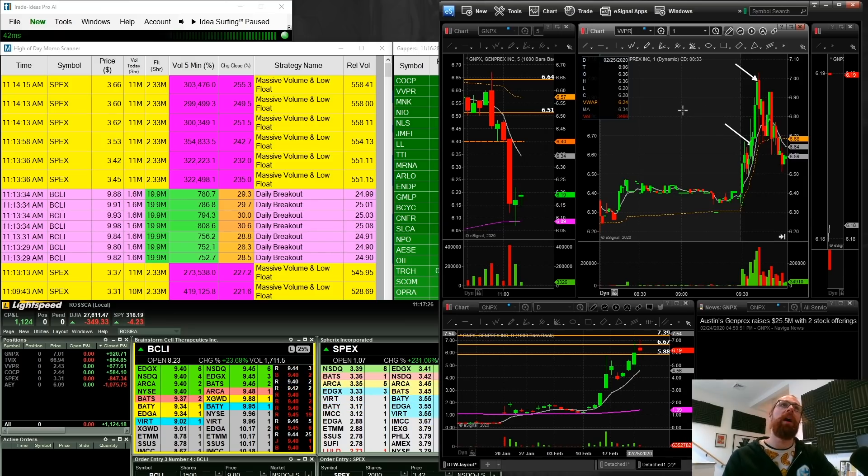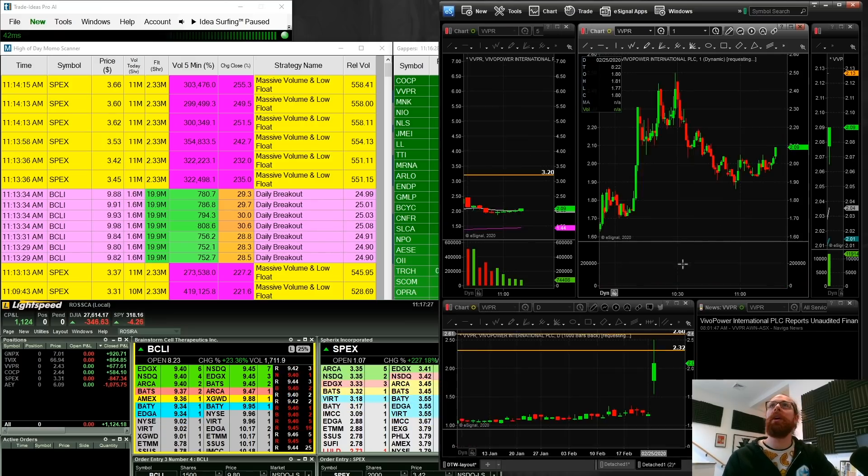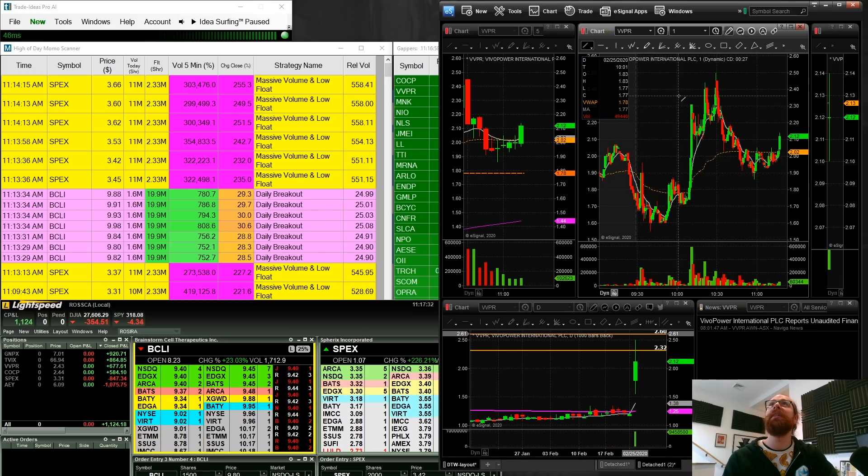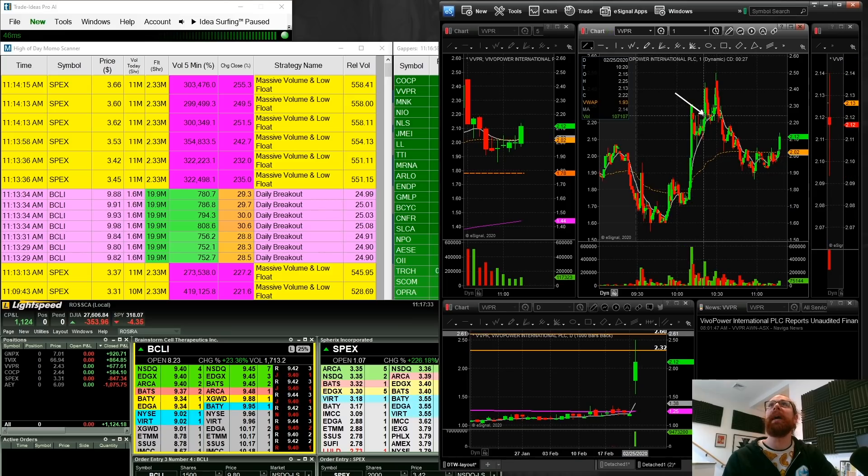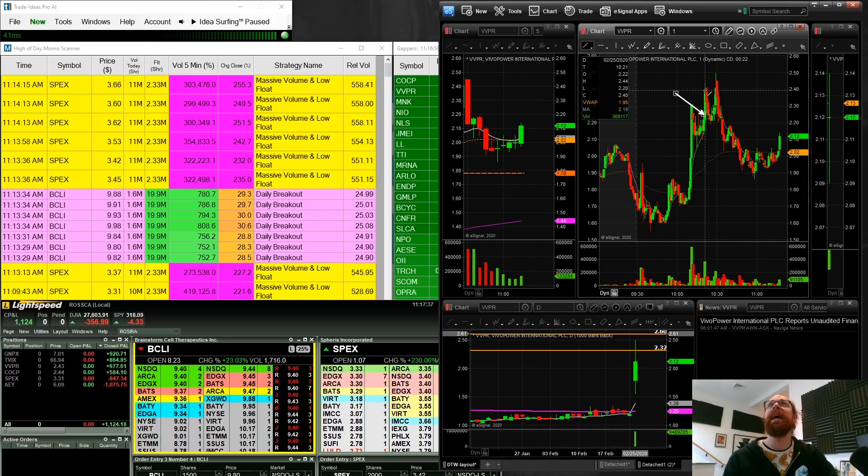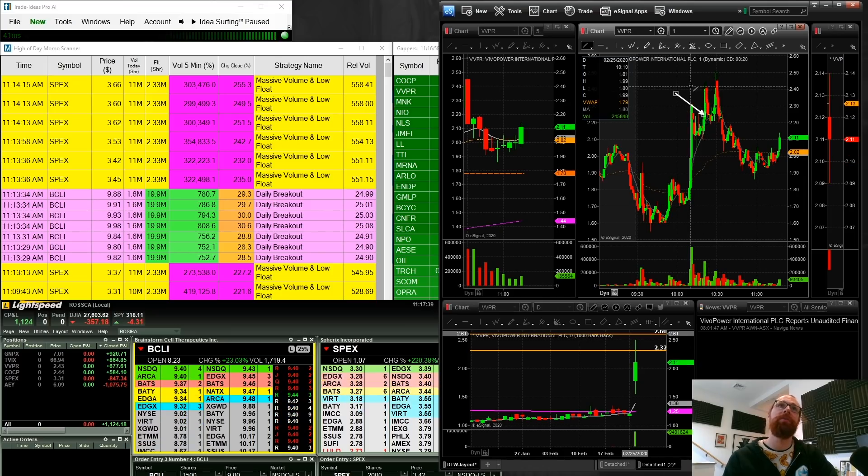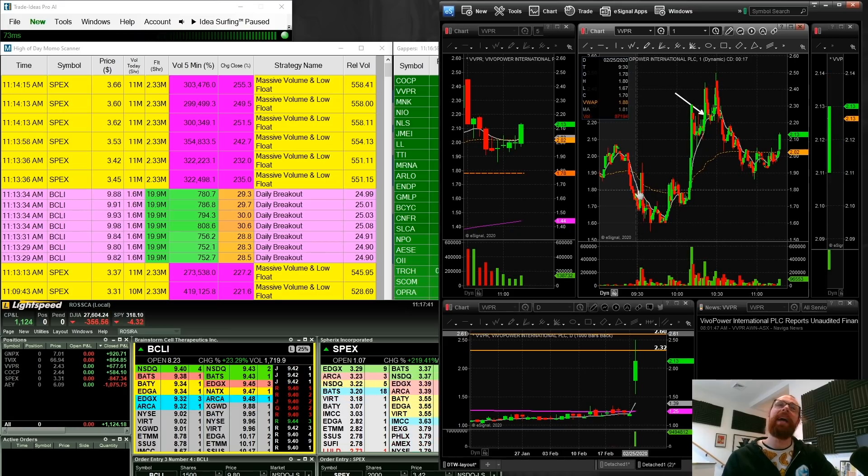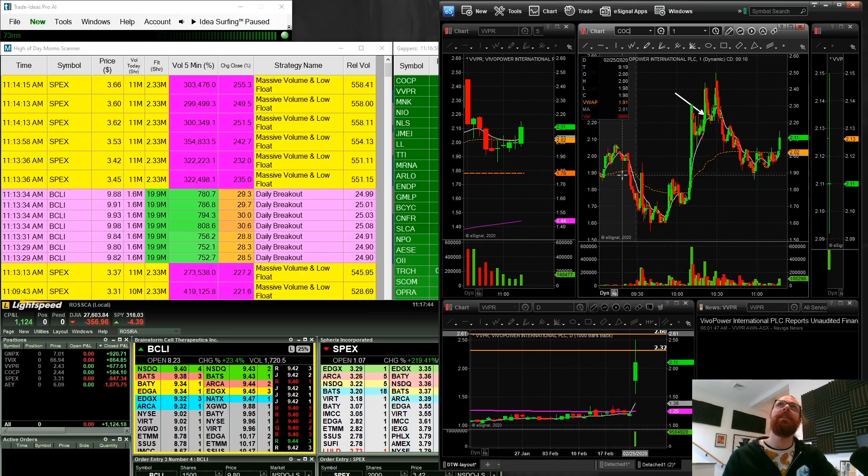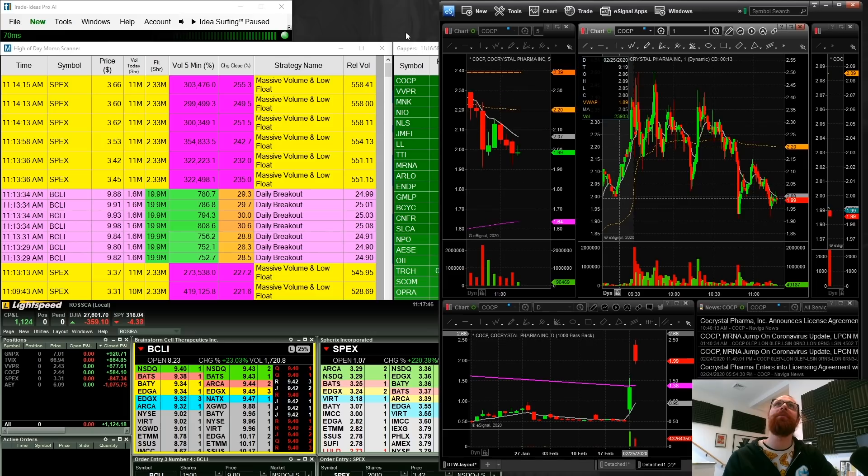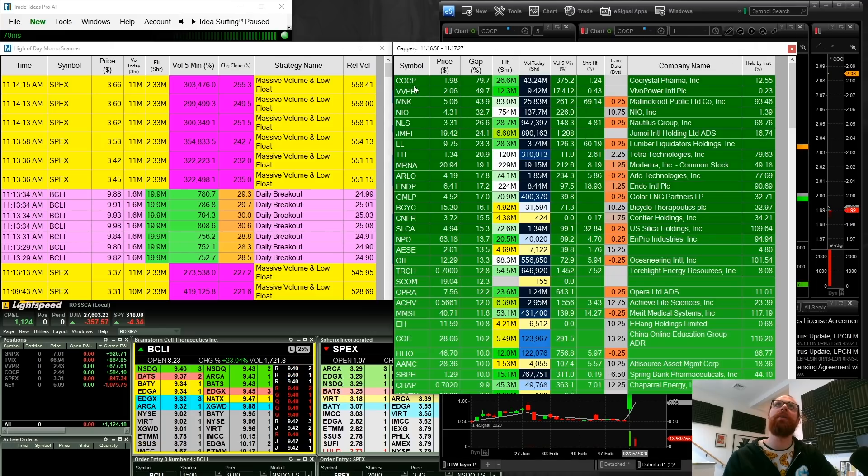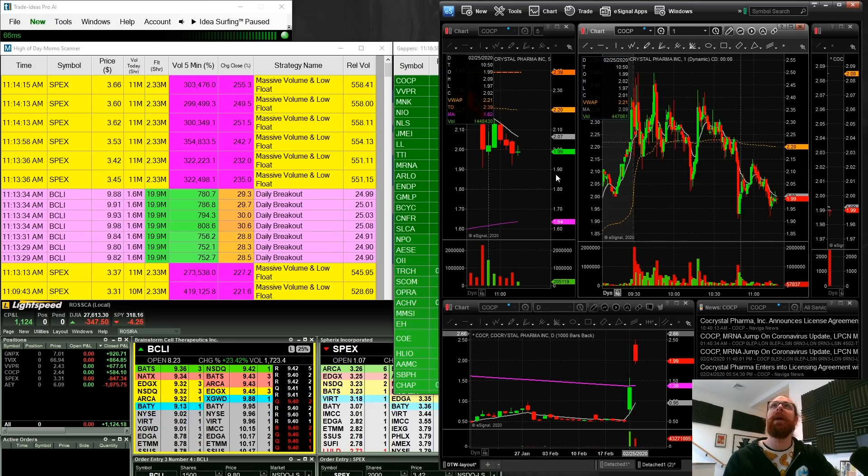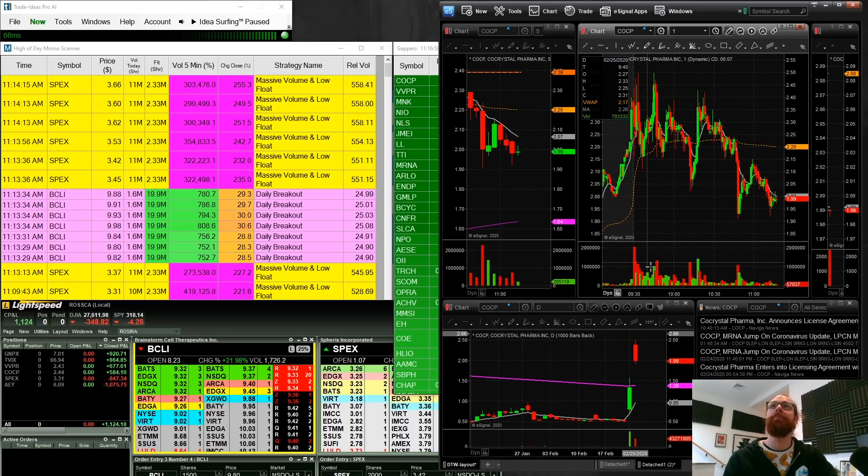VVPR, another couple of nice trades on this one. We got the break of VWAP, as you can see here. We got a pullback right there. That was the clean pullback. And that trade from $30,000 up to a high of $44,000, really clean. So that was a nice one. COCP was the leading gapper. VVPR and COCP were our two leading gappers. And I am green on both of them, which is terrific. So I'm happy with that.